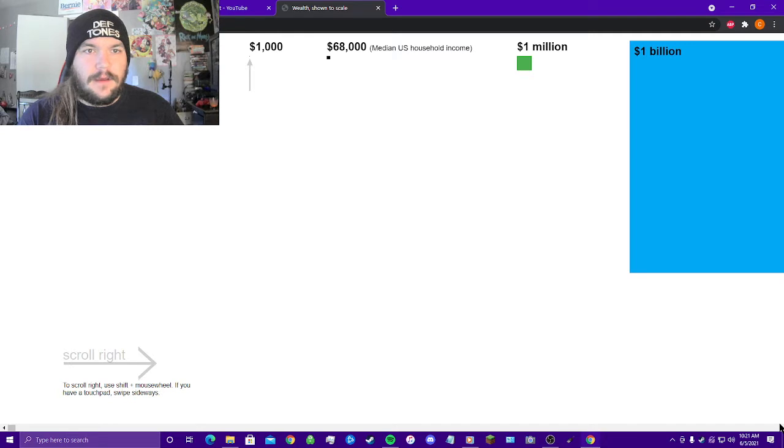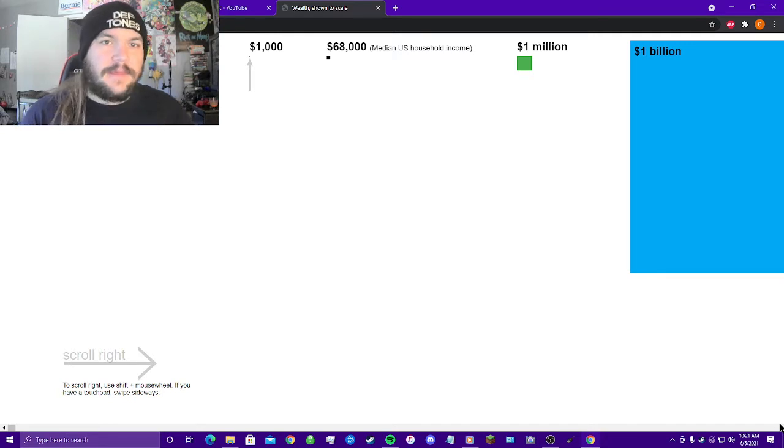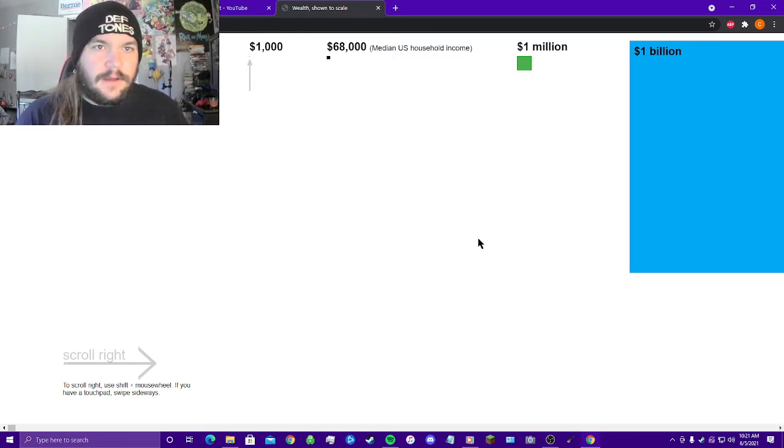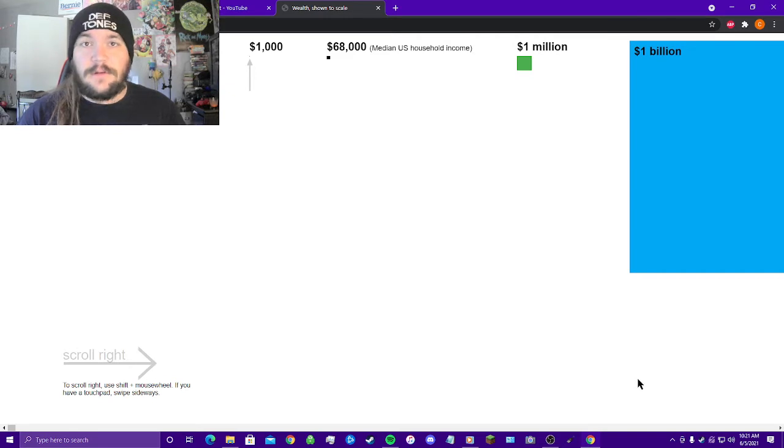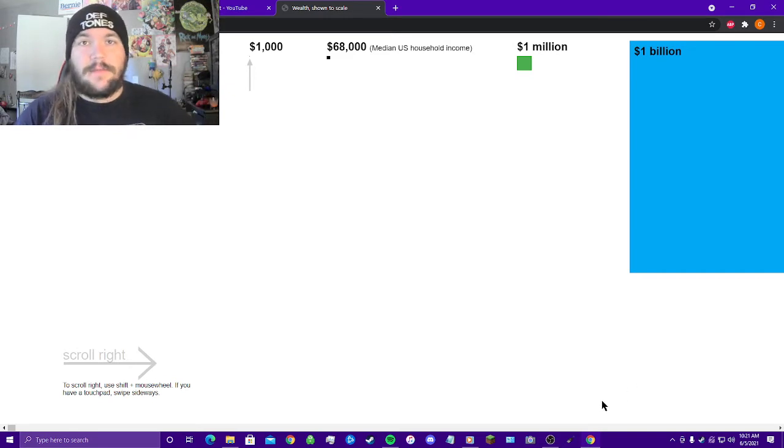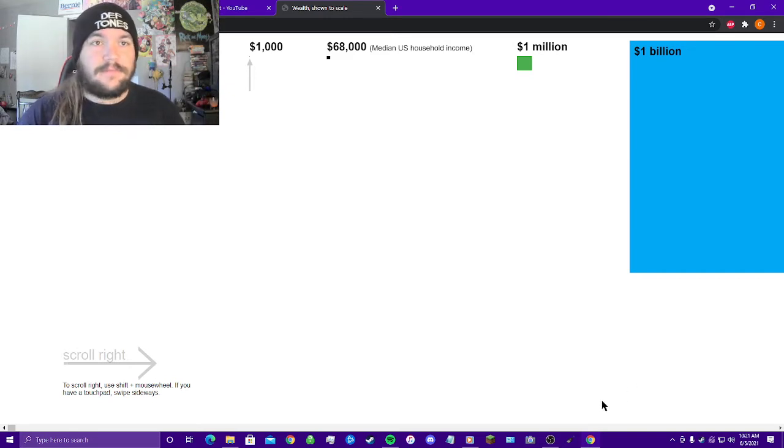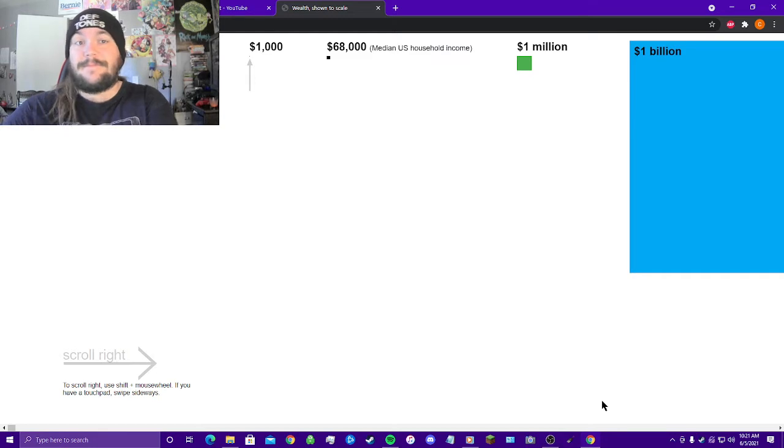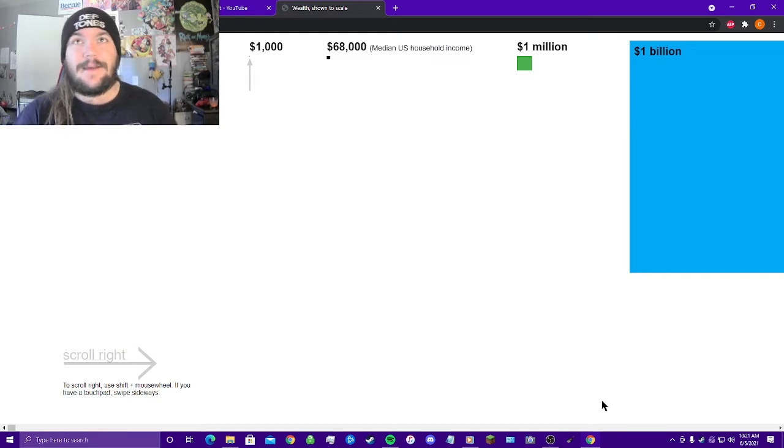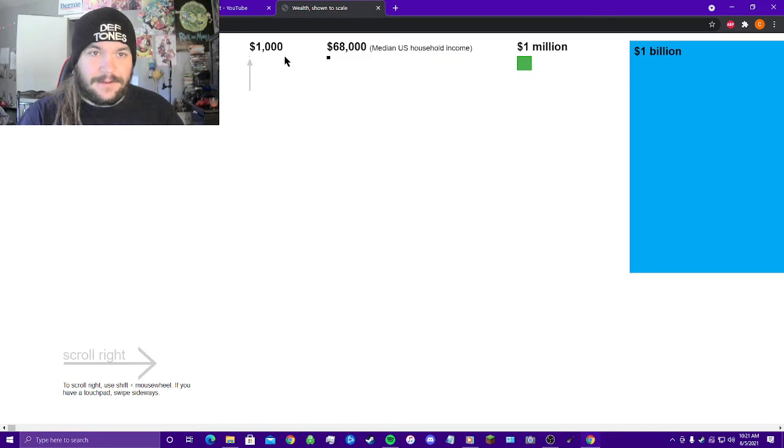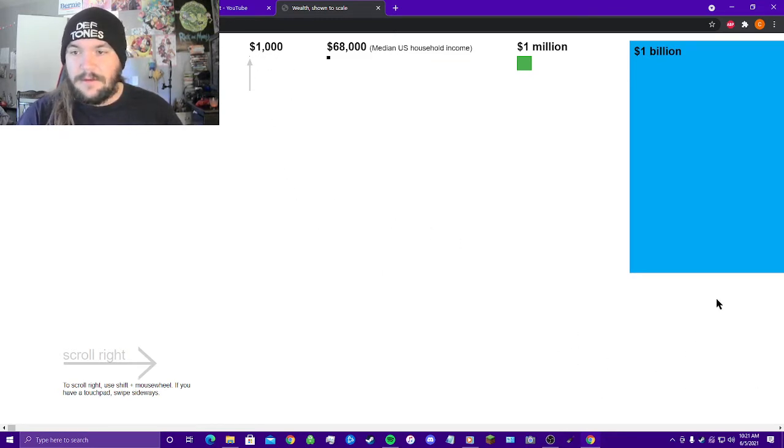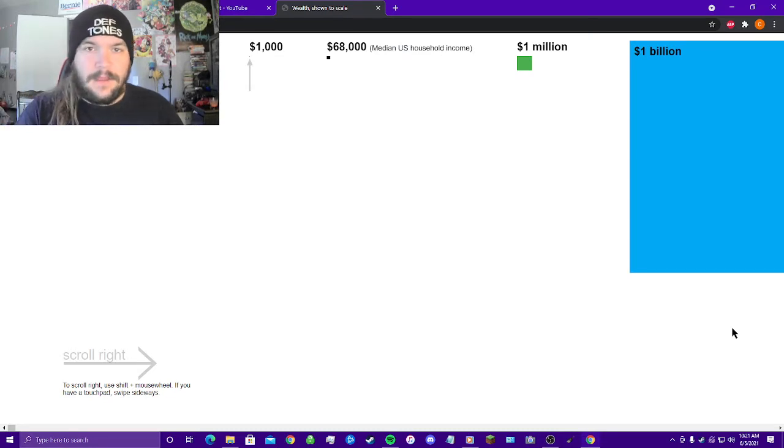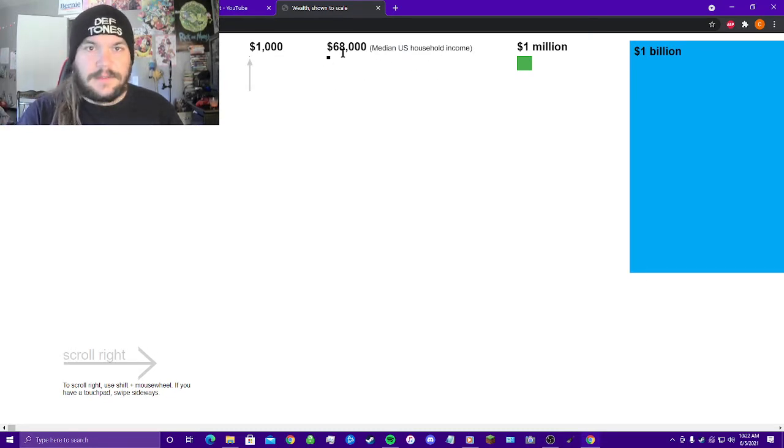Alright, so right here starting off, a tiny tiny little pixel here you can see right there that represents a thousand dollars. To a lot of people that's really, I don't know about life-changing, but it's very much a good amount of money. It certainly would help with a lot of things for me right now.